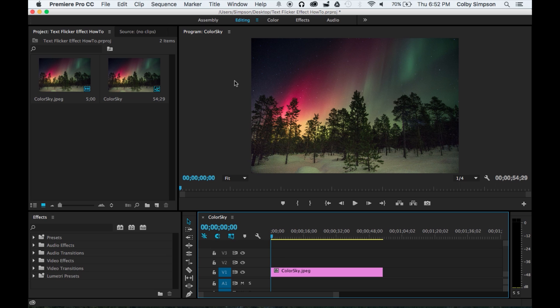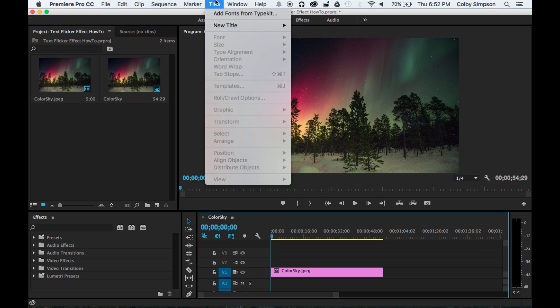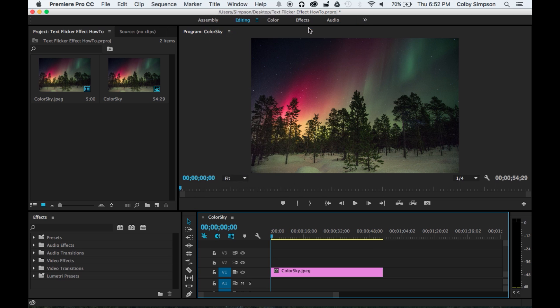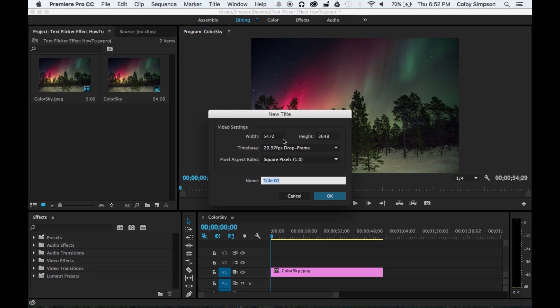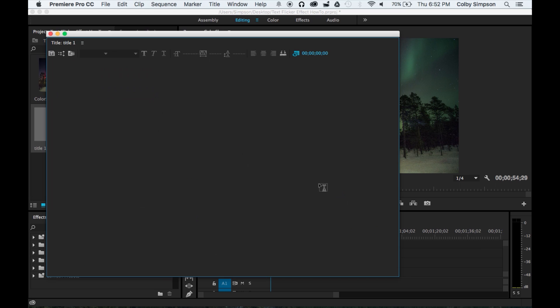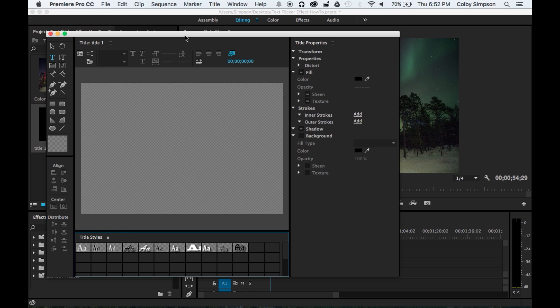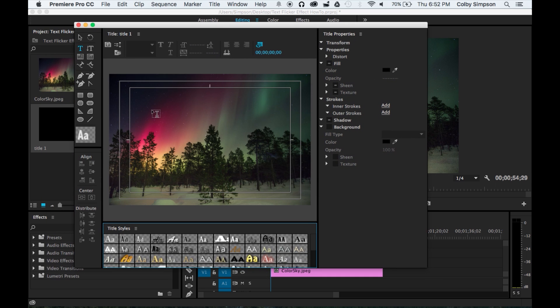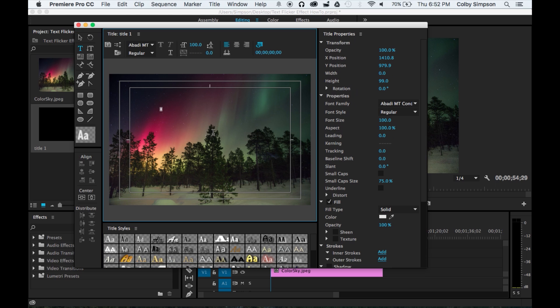I'm running Premiere Pro CC. First, I'm going to try to keep this video quick. You want to go ahead and add a new title, call it whatever you want, and it'll bring up this second screen here. My computer's running a little slow today, but you want to make the title.